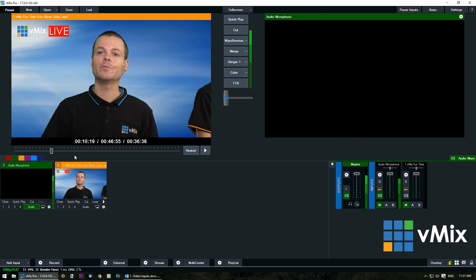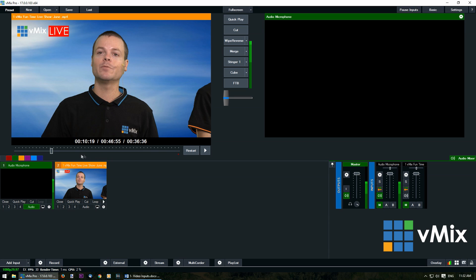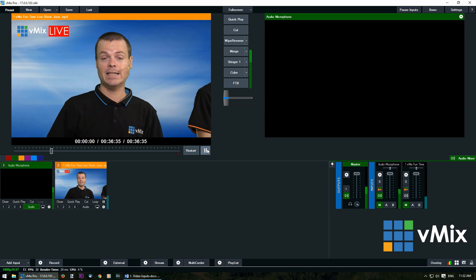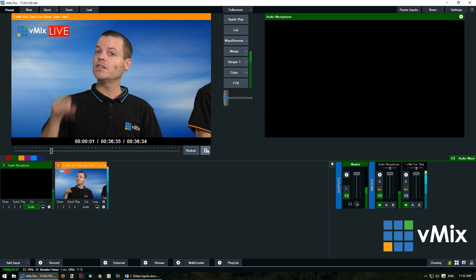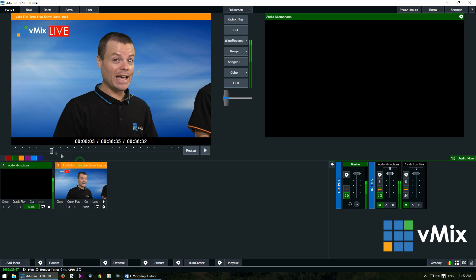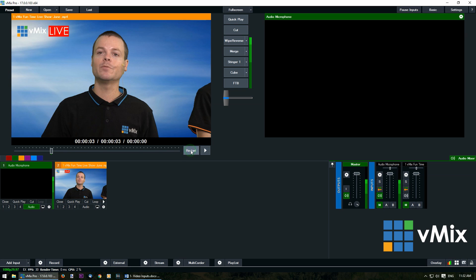You can actually set in and out points on your video as well. If you queue up a certain section that you want to play you can set the in and out points. By default the little green and red button will be at the start and the finish because it's going to play the whole video, but if you want to queue up a particular section just right click the slider, click mark in, you can play the video till you get to that point then hit pause and then mark out, or you could slide it to mark in and then go to mark out.